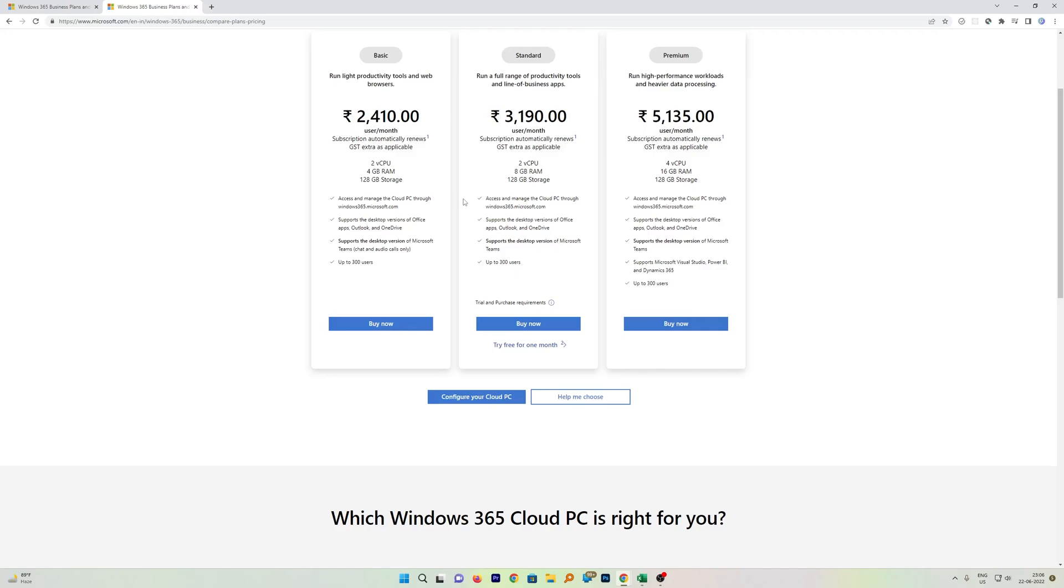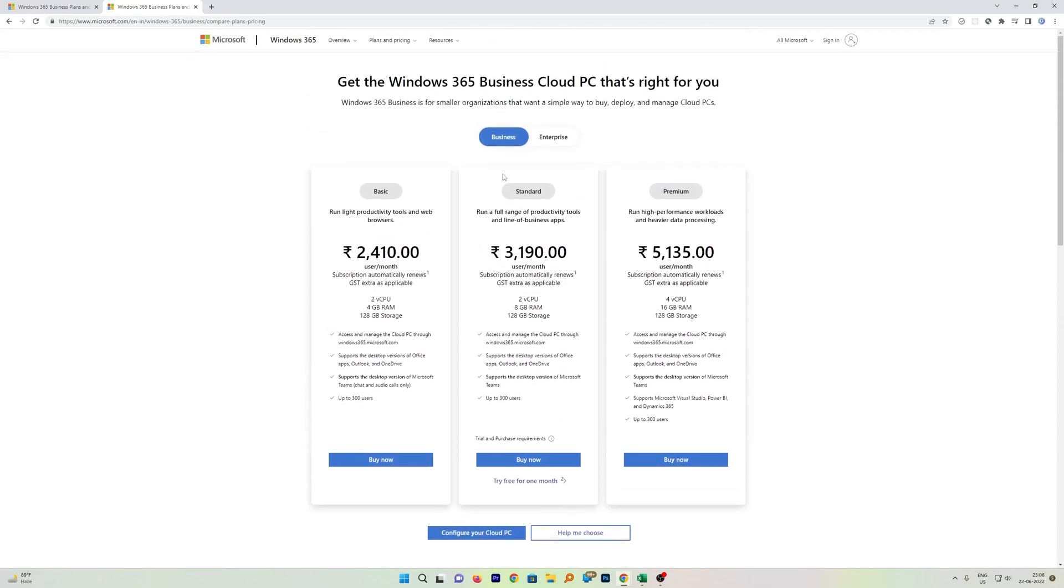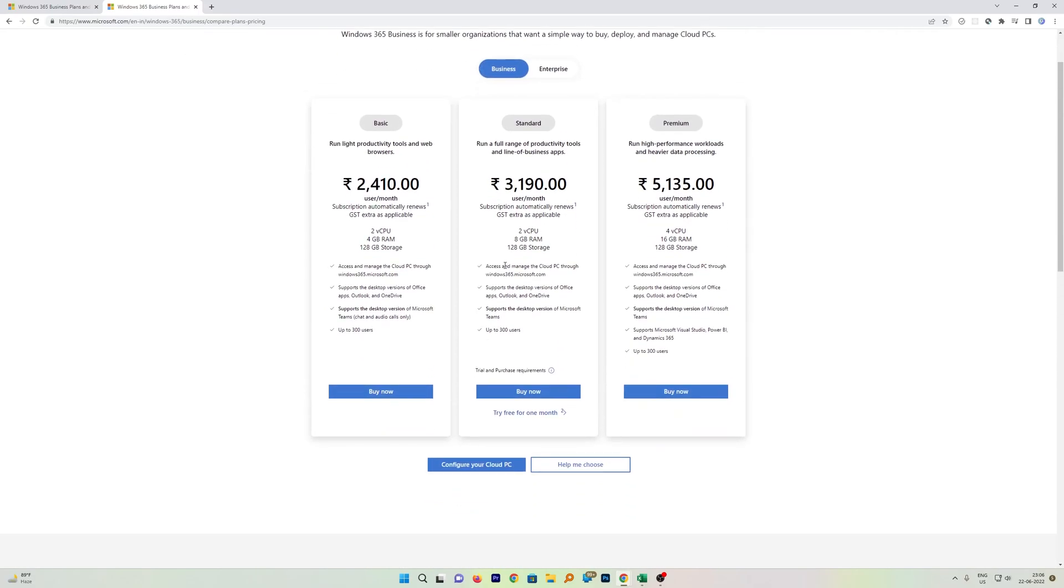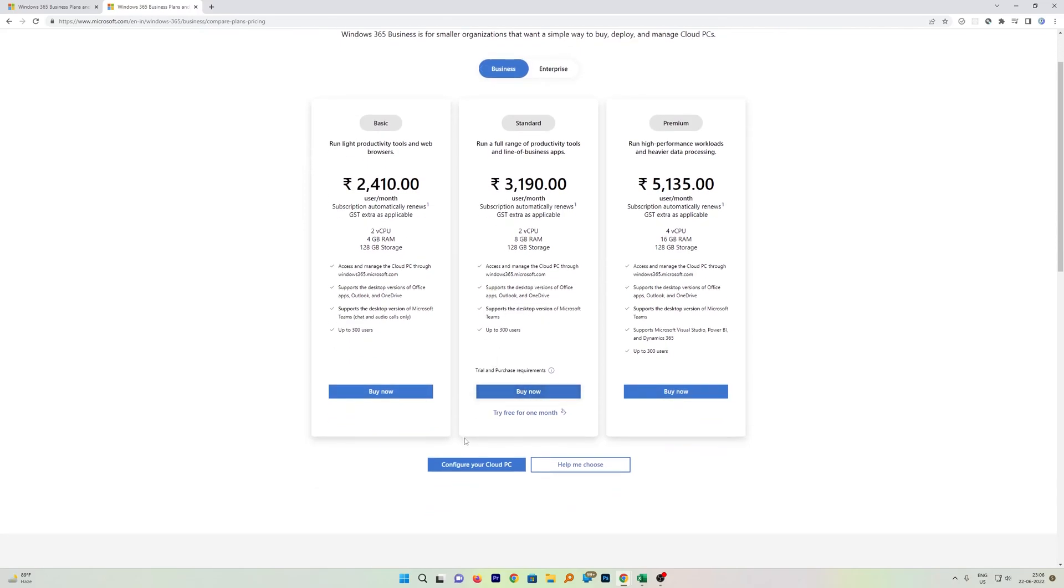Let's say you are firm enough and you want to buy the Cloud PC right now, so you can have a look at the different configurations the Microsoft Windows 365 PC offers.